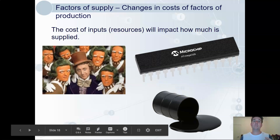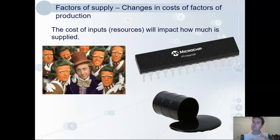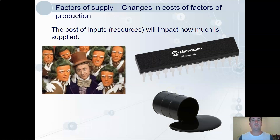A change in cost of production will shift supply. When Willy Wonka started using his Oompa Loompas instead of regular workers, each chocolate bar would have been more profitable, making him willing to produce much more and shifting the supply curve to the right. A real-life example is how the cost of microchips has fallen dramatically, making all electronics much cheaper to produce. Also, the price of oil is significant — it comes into the cost of production of most goods, and when it increases, it raises production costs, reduces profitability, and makes producers less willing to supply.